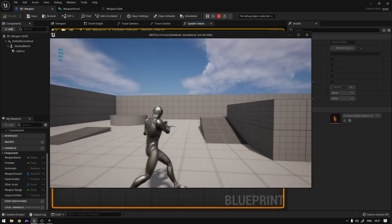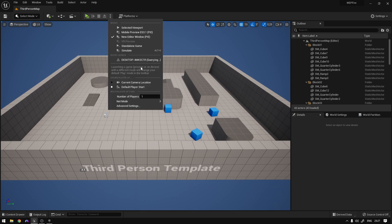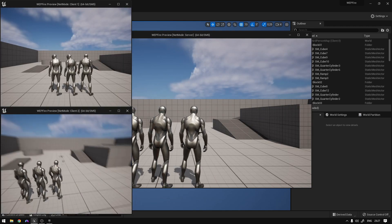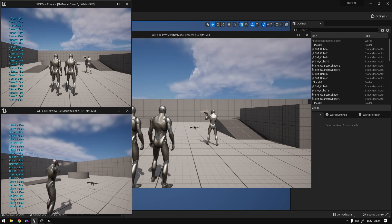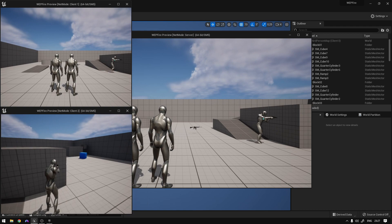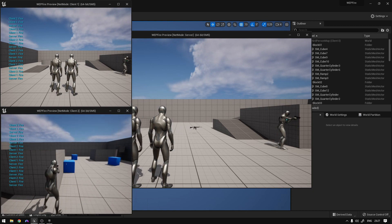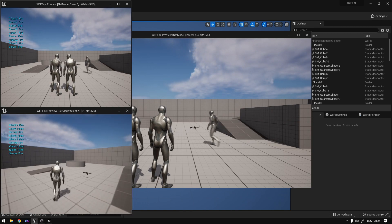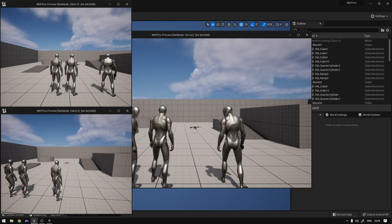We can also test this on the server — setting it to three players as listen server. Hitting Play, everyone can see the hit effects and the location is precise. Moving behind a wall we cannot hit that spot, but moving to a position with clear line of sight we can hit the location. That's basically it — this is how you create simple camera traces. Hope you liked it and learned something from it.